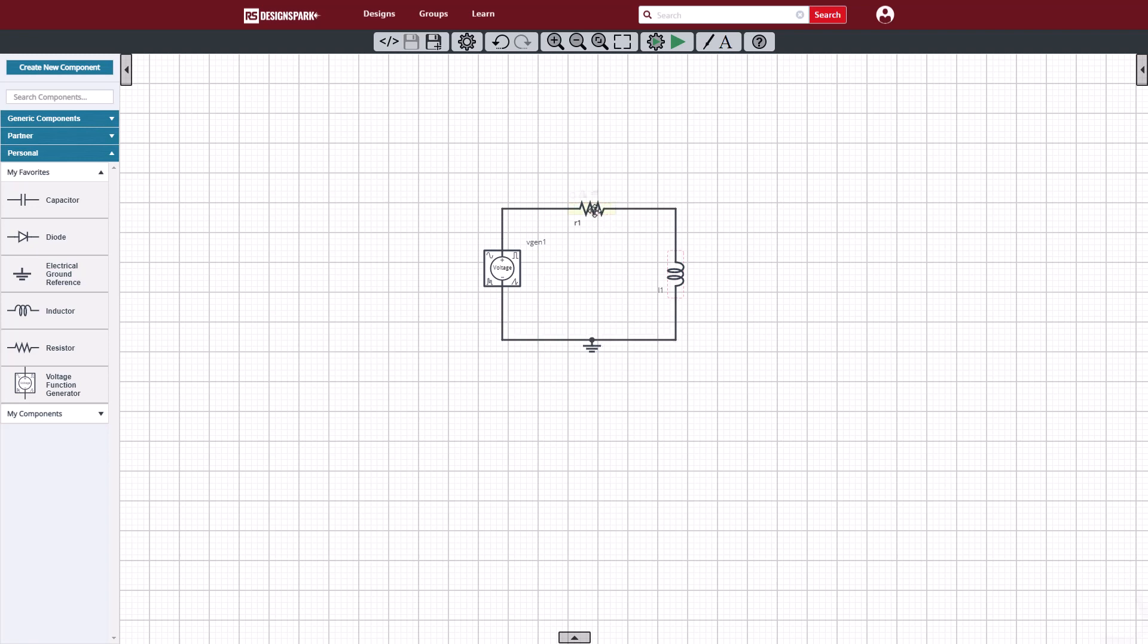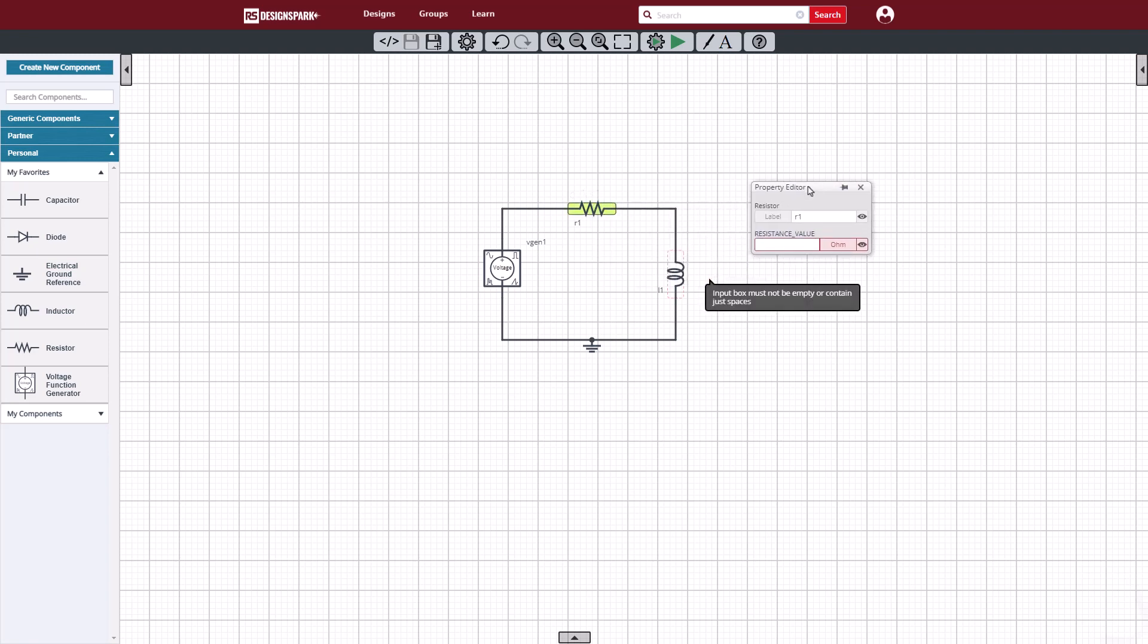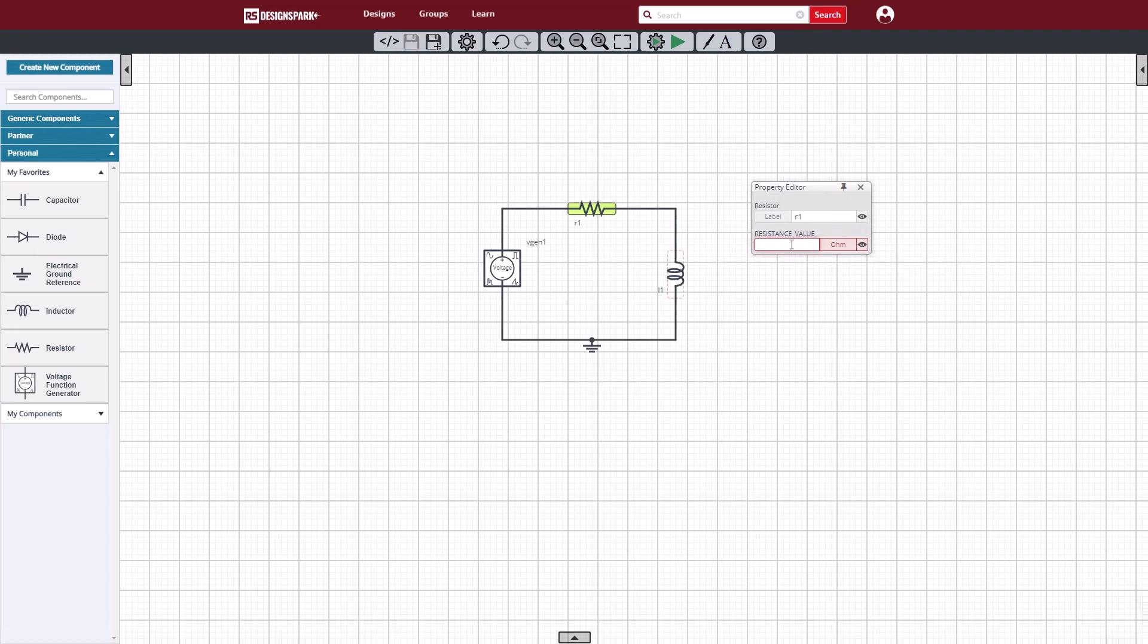The next step will be to open the property editor and give the parameter values to the parts. Let's start here with a resistor. We can make it a 5 ohm resistor, and next we'll set the inductor to 1 millihenry.